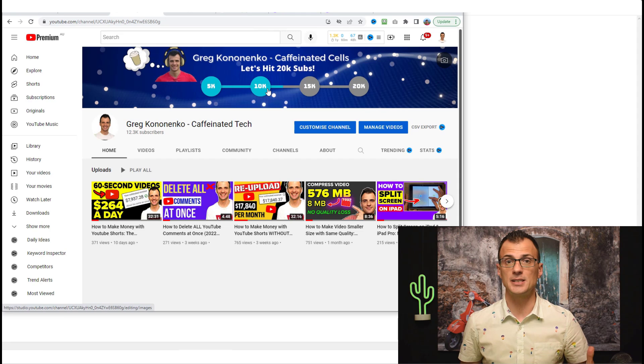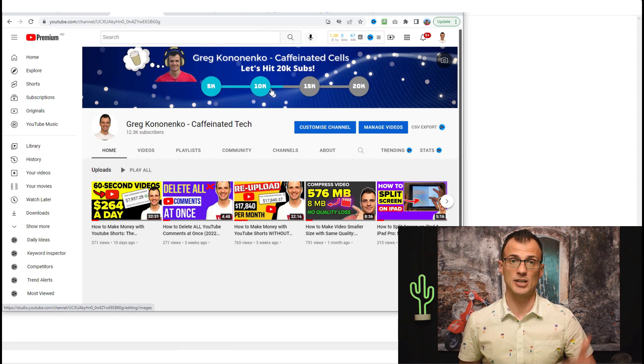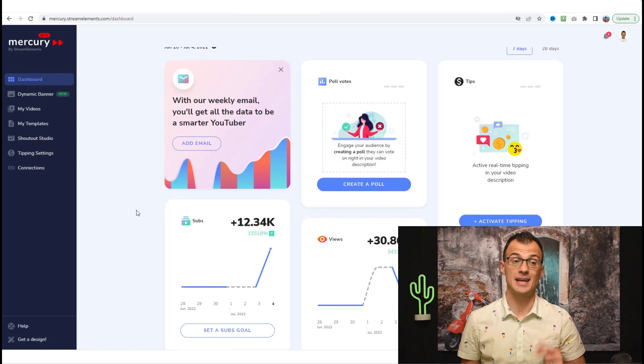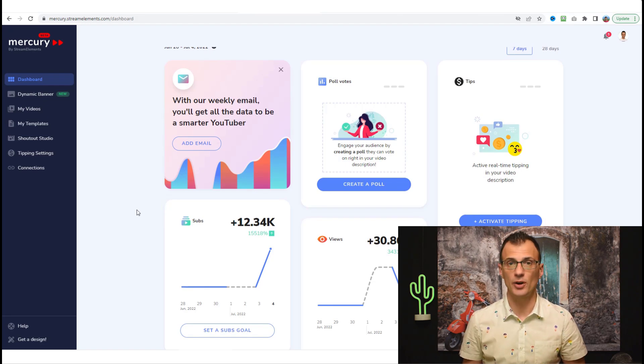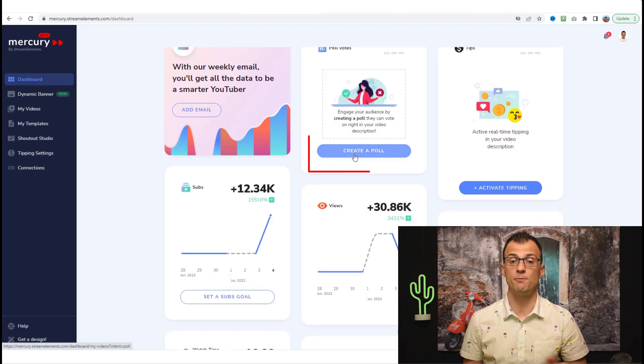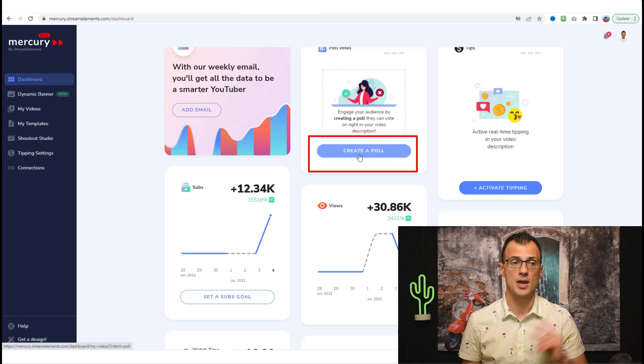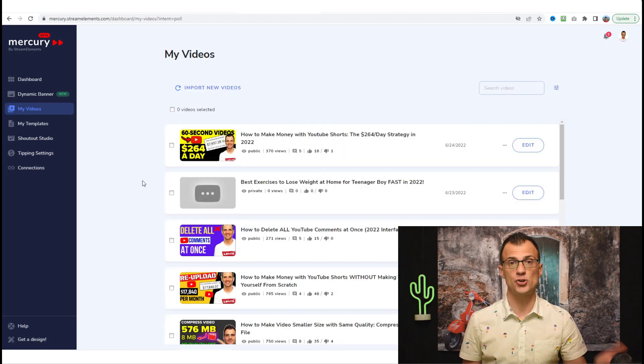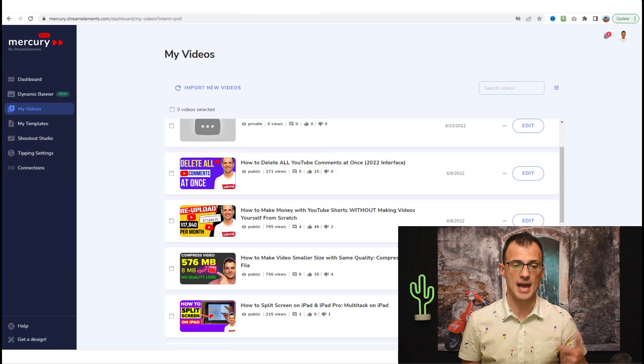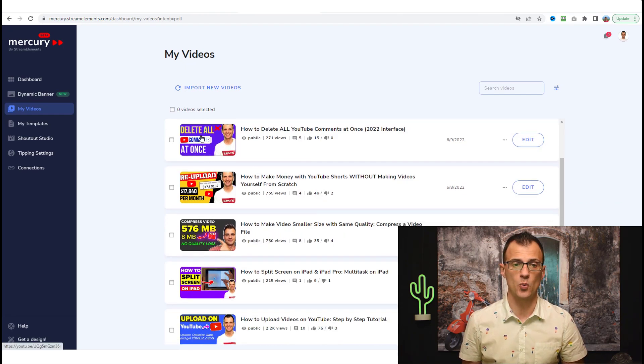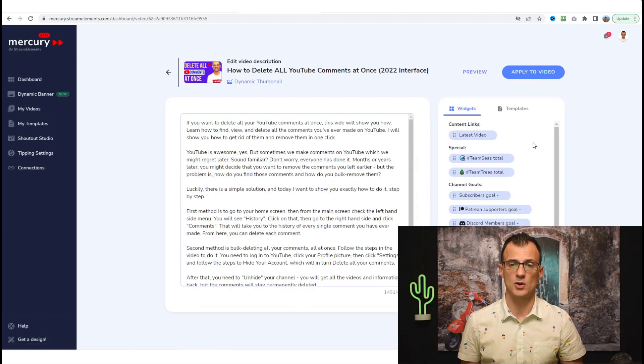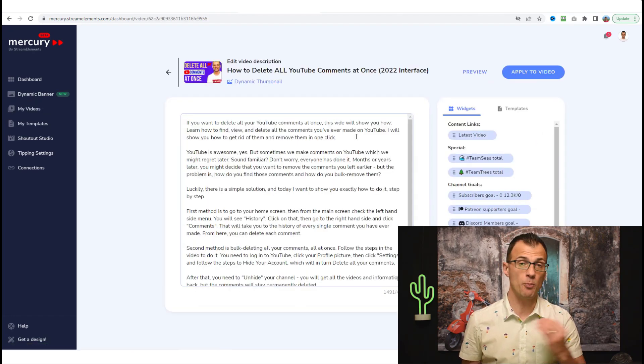I have applied this dynamic banner and if we go back and check out the channel, you can see that it's now updated and this graphic is going to get updated every time someone subscribes to my channel. Next feature of Mercury that I want to show you that can help you get more engagement on your videos is the feature of polls. From your dashboard, create a poll and choose which video you would like to create a poll on.